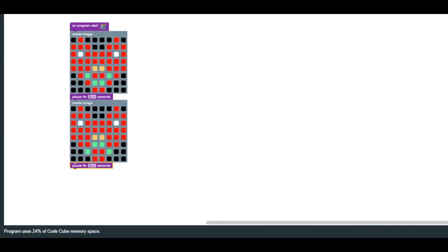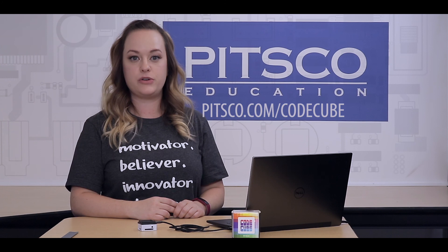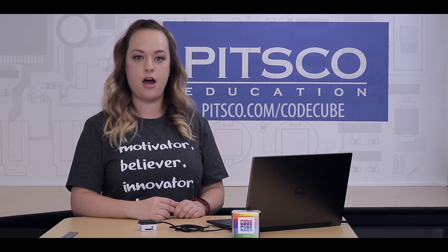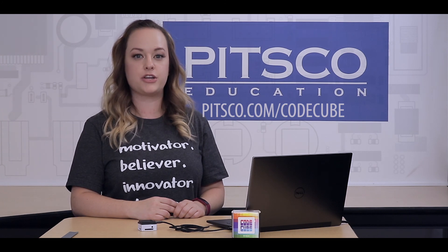You should be able to add up to eight different images to your program before the memory is filled. For more CodeCube resources and to view additional videos, go to pitsco.com forward slash CodeCube.